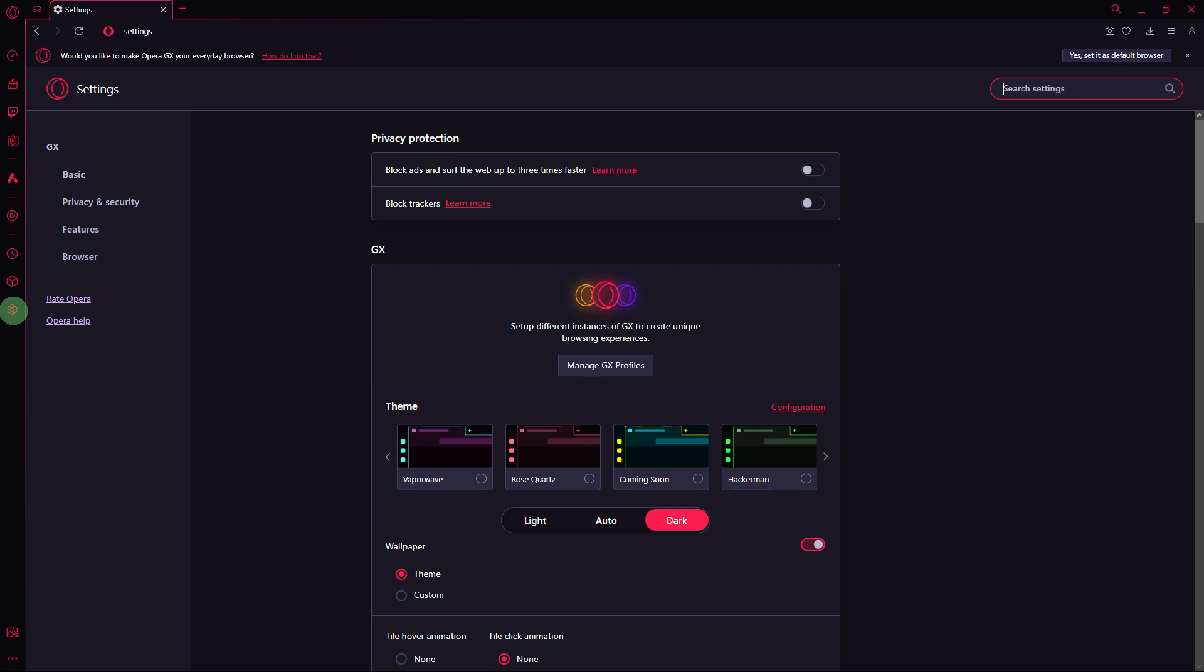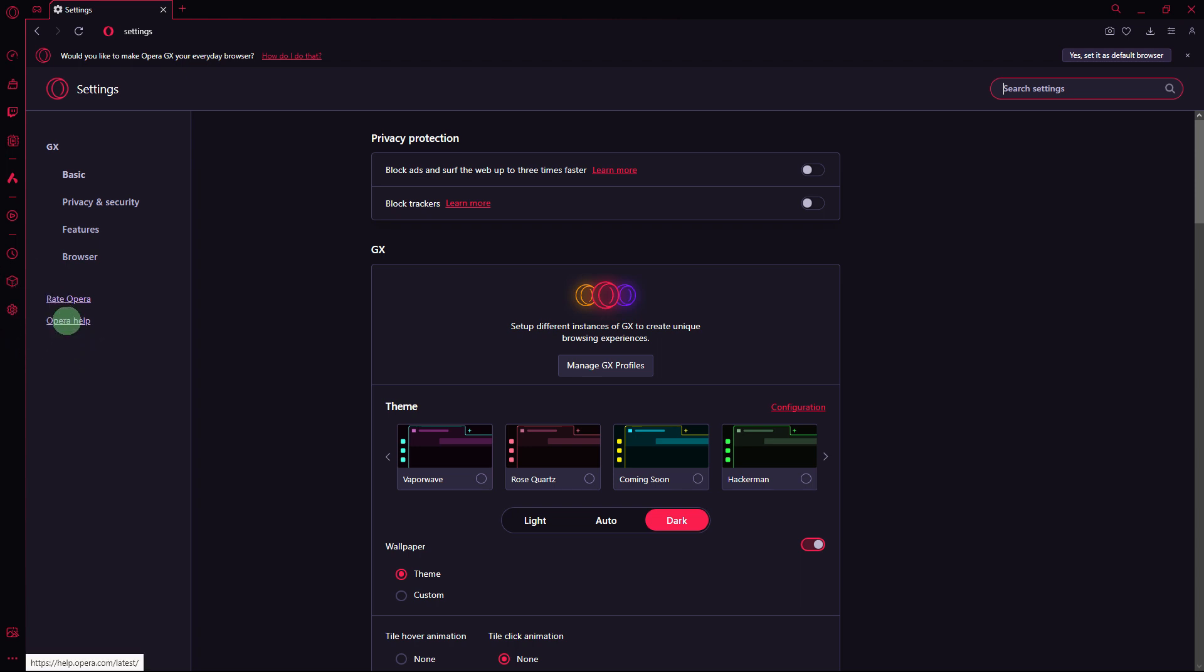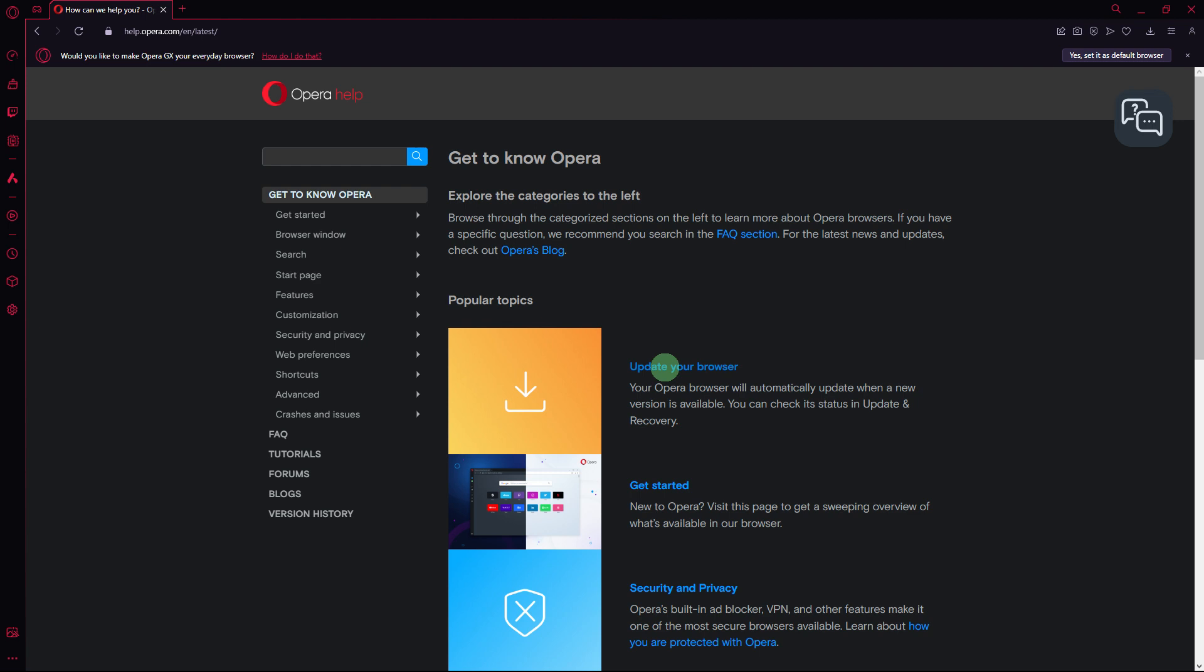If you're experiencing lagging issues with Opera GX, you can try the following troubleshooting steps to resolve the problem. So the first method would be: ensure that you're using the latest version of Opera GX. Check for updates by going to Settings, Opera Help. If there is an update available, go ahead and install it.